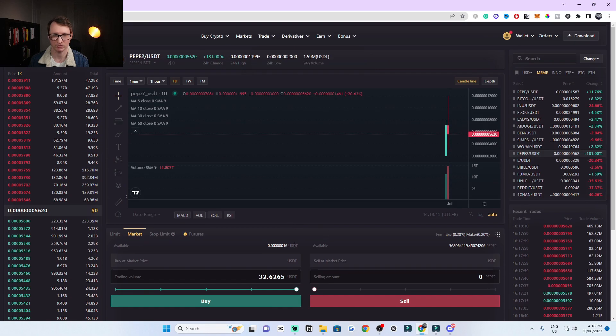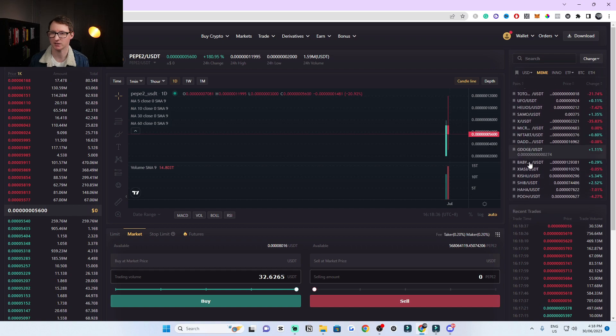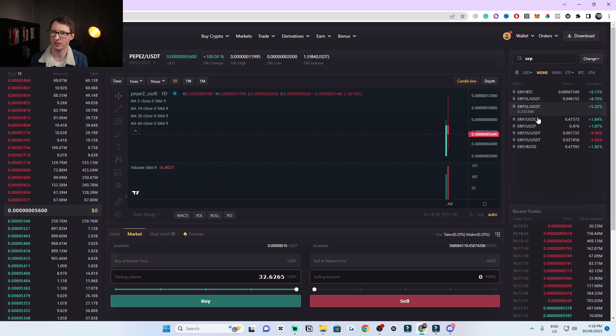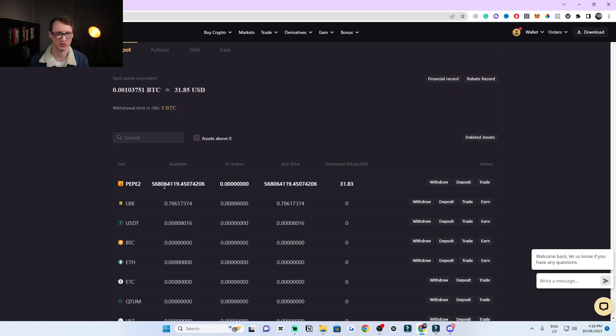Refresh and you'll see the open orders are empty, confirming the trade went through, and it shows how much Pepe you now have. If you want to check where your cryptocurrency went, click on the Wallet in the top right and then click on Spot — that's where all your crypto goes. You can search for any cryptocurrency using the search bar, like XRP, and it'll show the XRP/USDT pair. The process is the same for any cryptocurrency. You can see Pepe2 and USDT right there in the spot wallet. If you have any questions, leave them in the comments below, and I'll leave a sign-up link in the description. Thanks for watching!